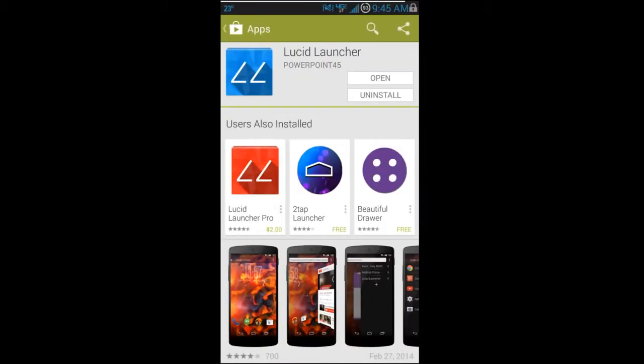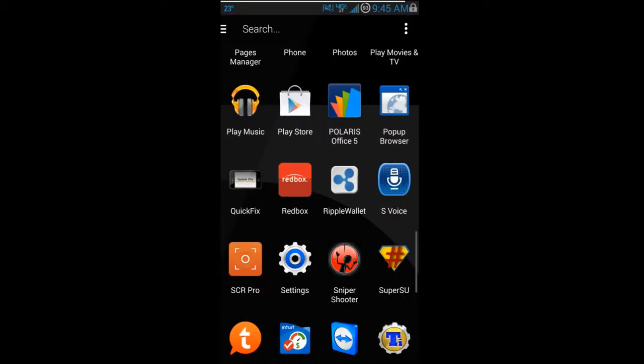Today I've got a video on Lucid Launcher — you can download it right from the Play Store. It's a very cool application and launcher. There's also a pro paid version available, and I'd highly recommend getting it if you want to support the developer and his work on improving the launcher.